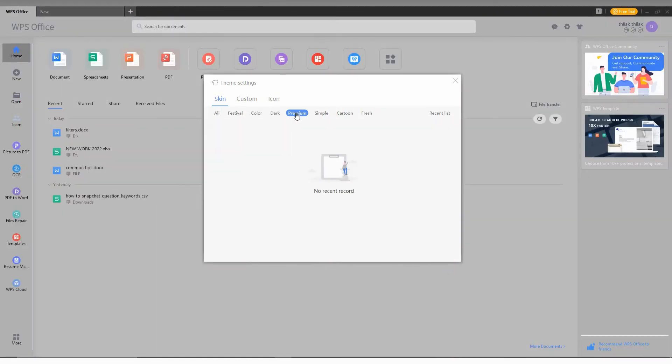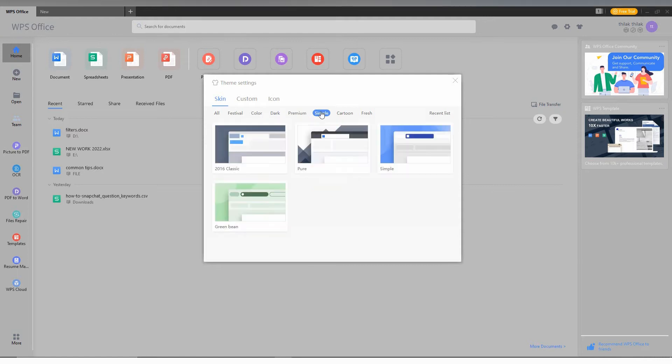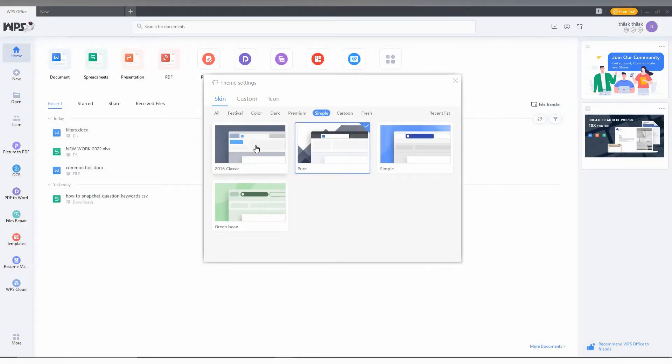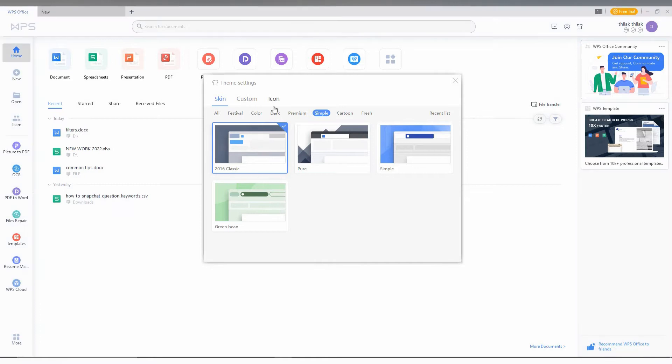It will give a dark theme and change the whole theme color and view in documents, slides, and Excel as well.